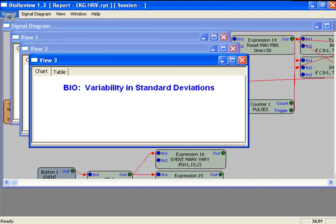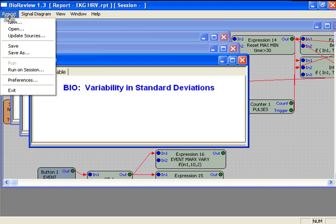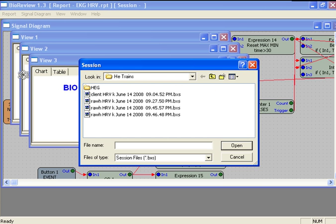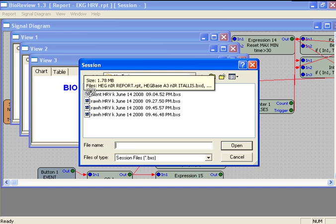We click Report, Run on Session, and navigate to the folder where you saved your session recordings.